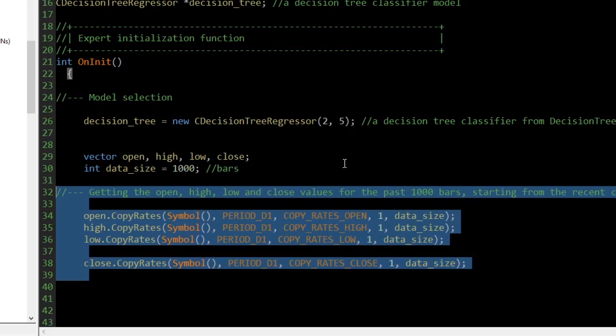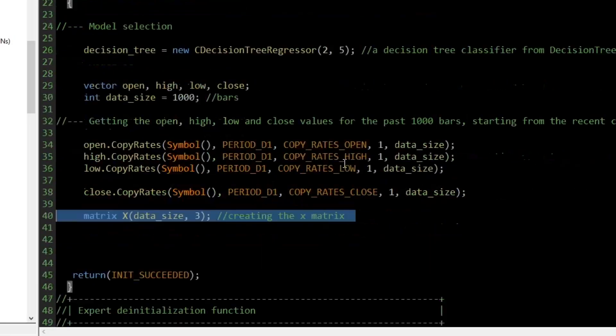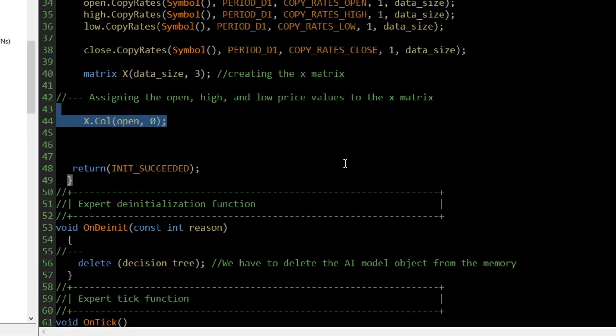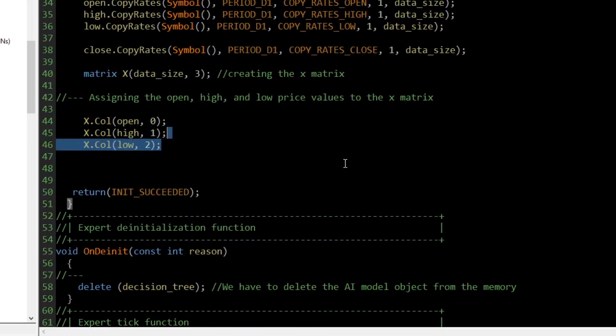The open, high, and low prices are the independent variables, with the close price being the target variable. We start by collecting their historical prices and assigning these data into vectors. After collecting all the variables into their respective vectors, we declare a matrix named X with a number of rows equal to 1000 bars and 3 columns. This matrix stores all the independent variables. We then add the open, high, and low vectors to the first, second, and third columns of the X matrix respectively.